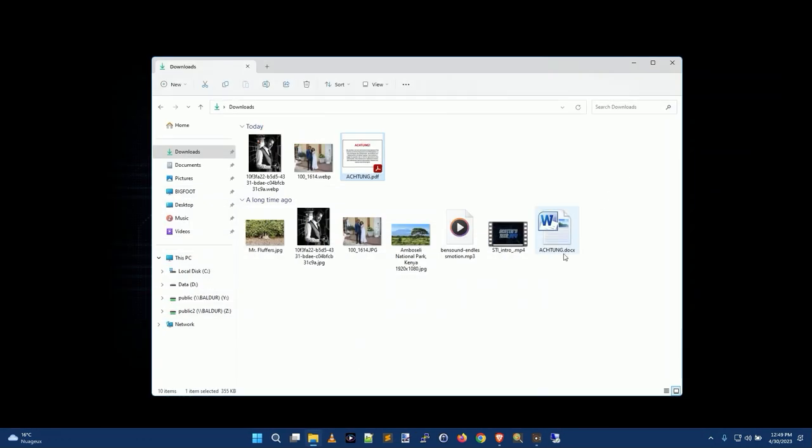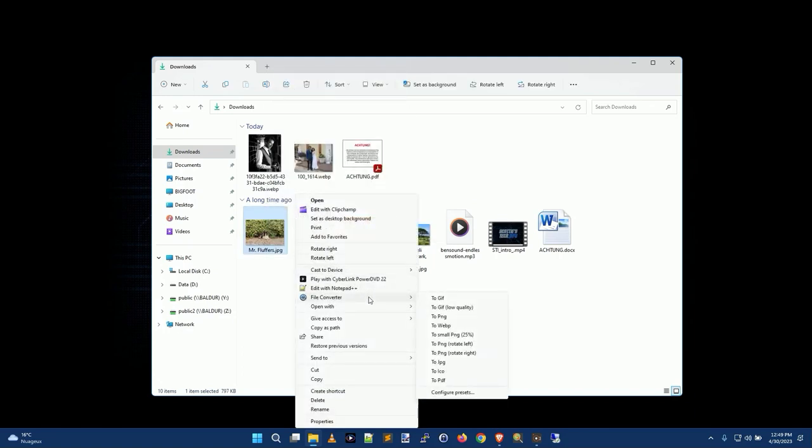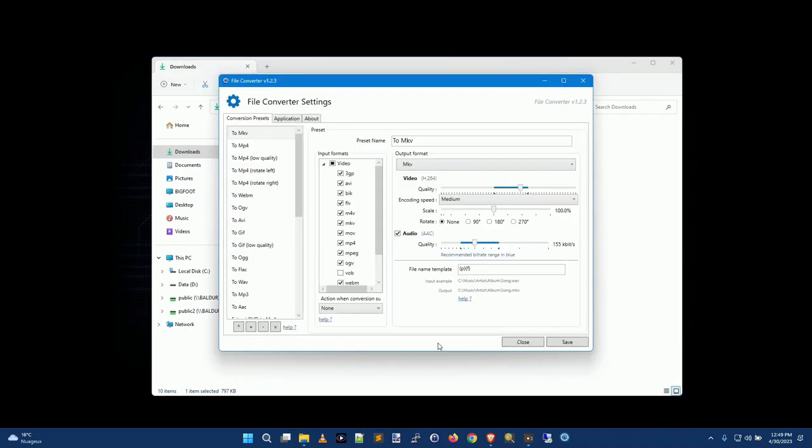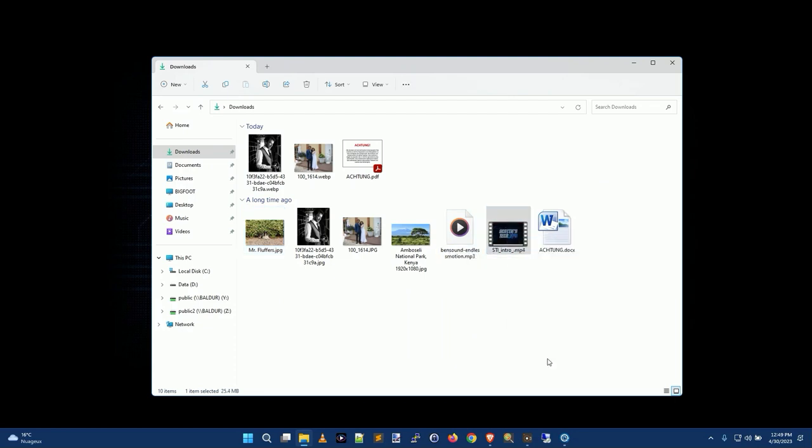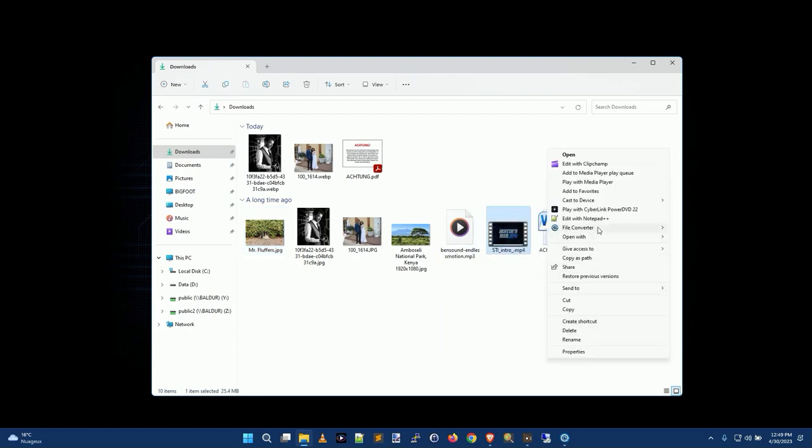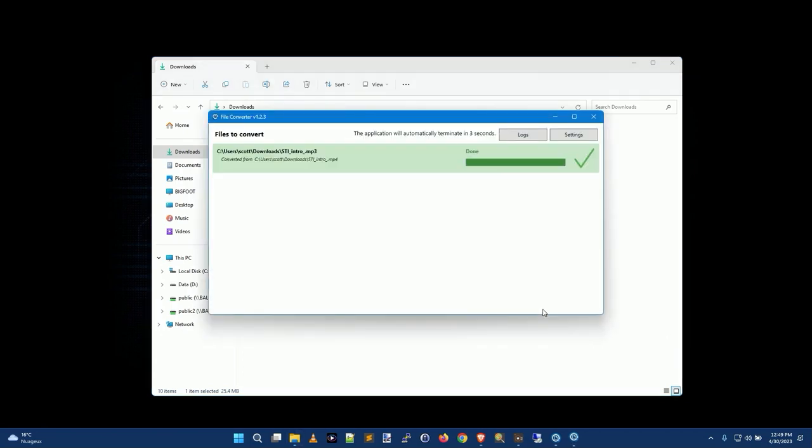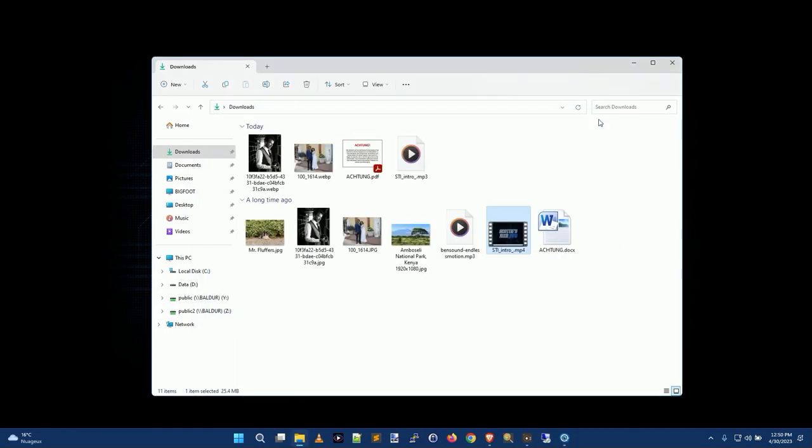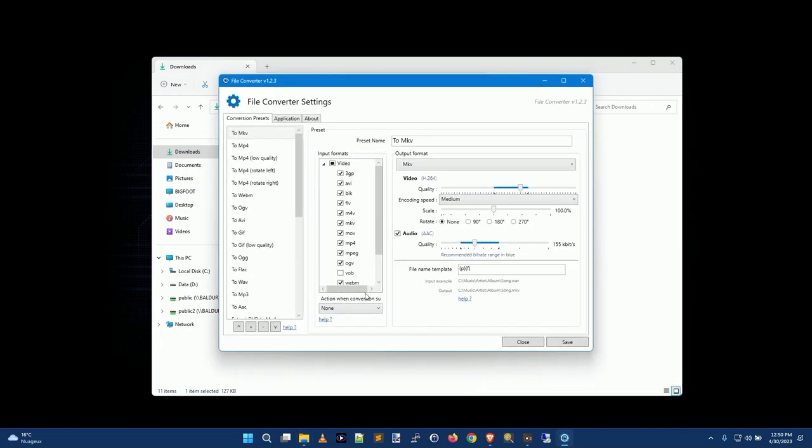Now you can convert various things. If you want to know exactly what you can convert to what, you can right-click, do show more options, go to file converter and configure presets. And this gives you the file converter settings window. As you can see here, you can convert video files. Say you want to convert this lovely intro into an mp3, right-click, show more options, file converter to mp3. Ta-da! Where'd it go? There it is, STI intro mp3 file. So that's how easy it is to use.